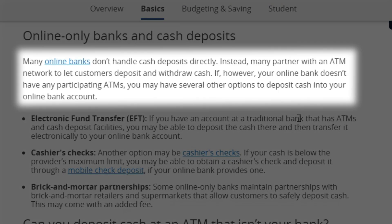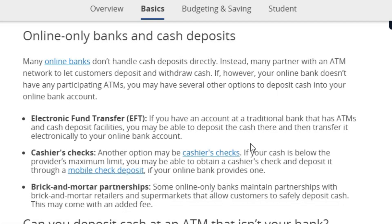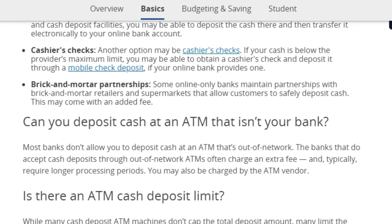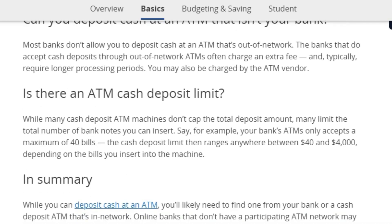Instead, many partner with an ATM network to let customers deposit and withdraw cash. If your online bank doesn't have any participating ATMs, you may have several other options to deposit cash into your online banking account, like electronic fund transfer, cashier accounts, and brick-and-mortar partnerships.